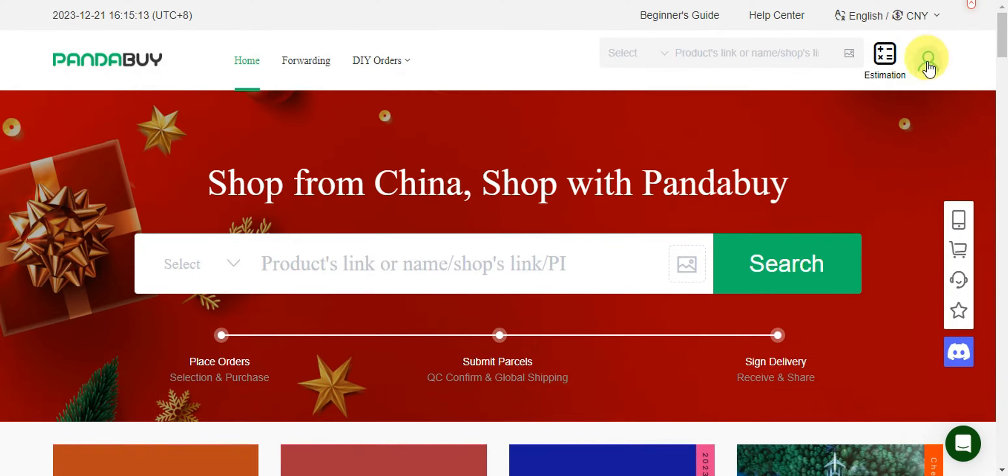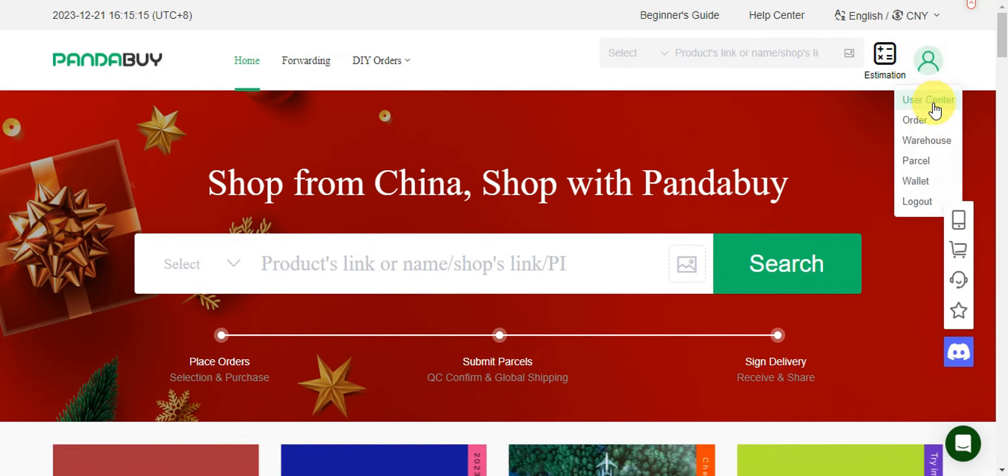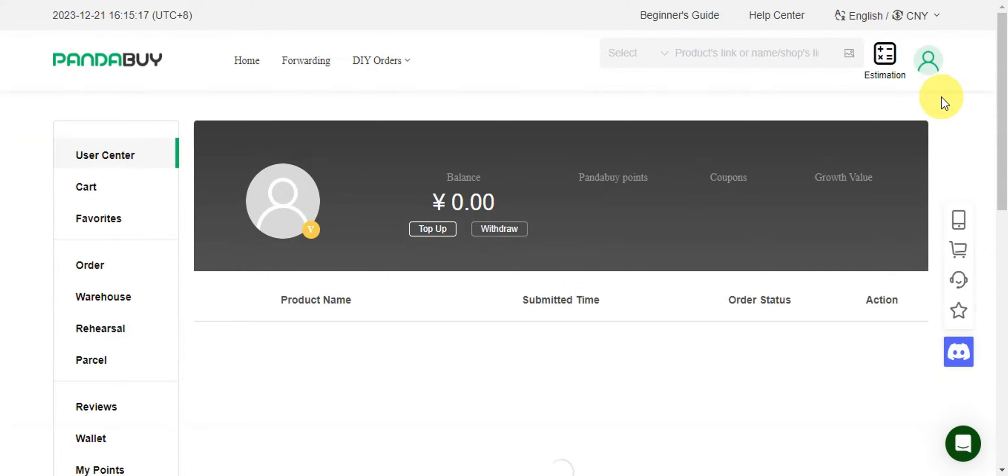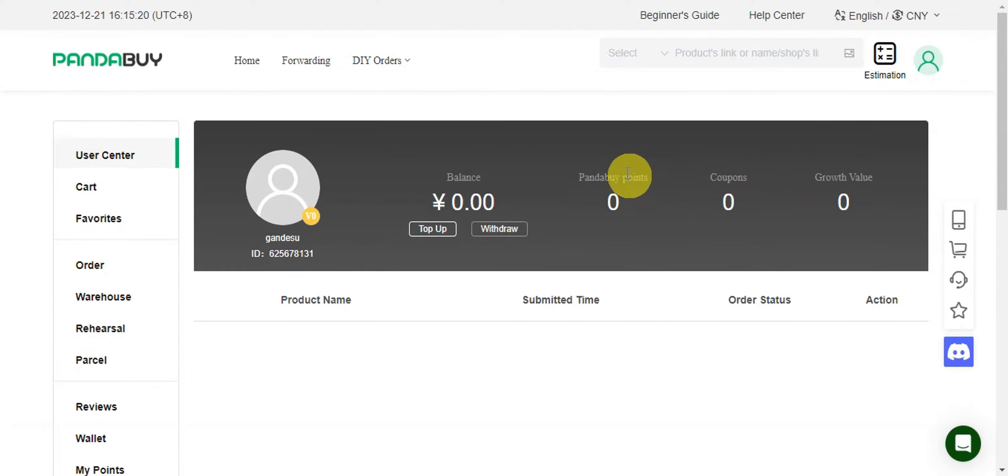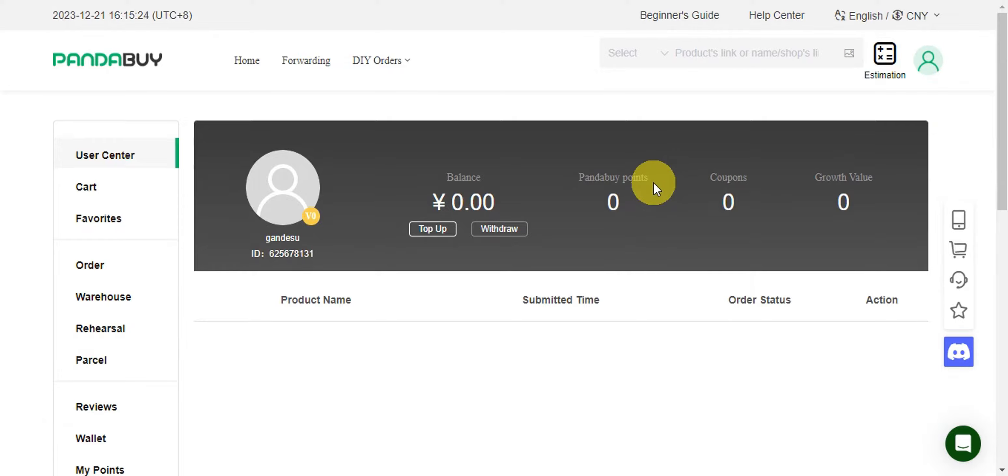Click onto this icon, click onto user center. So once you're already onto user center, you should be able to see how many panda points you have on your account. It should be shown in here.